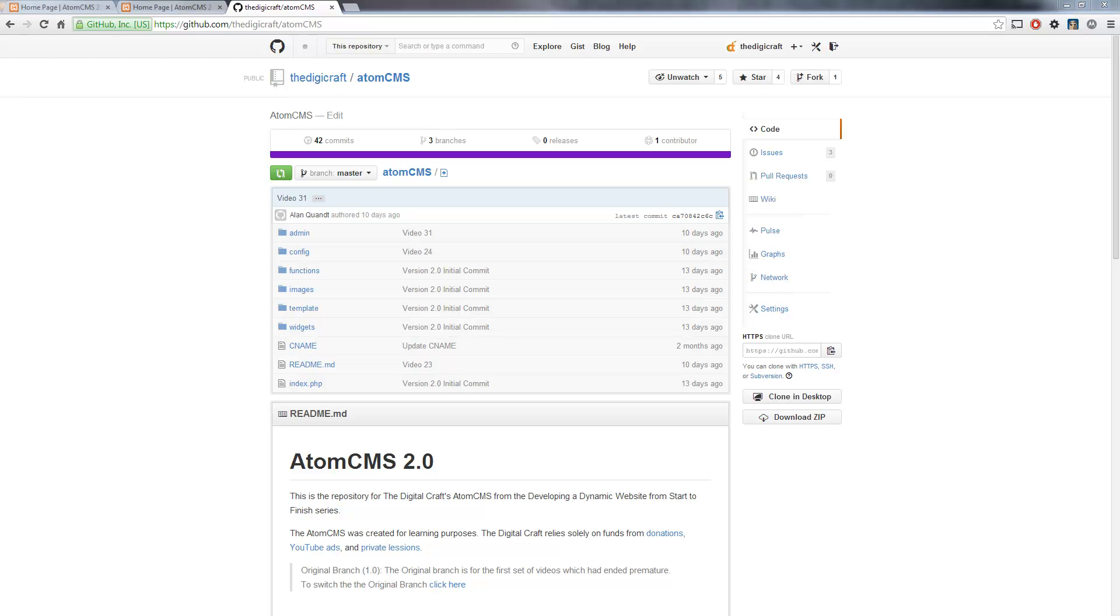Hi, everybody. I wanted to make a quick video to talk about the GitHub account for AtomCMS. Of course, you can come here and download the latest source code for the project.